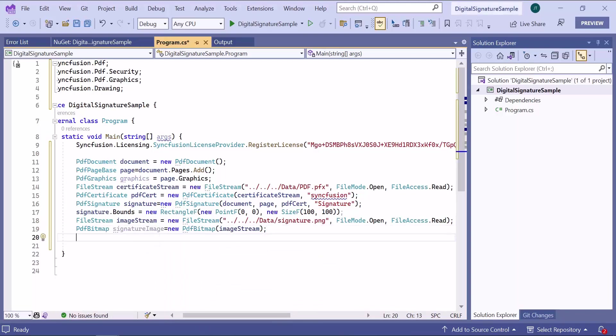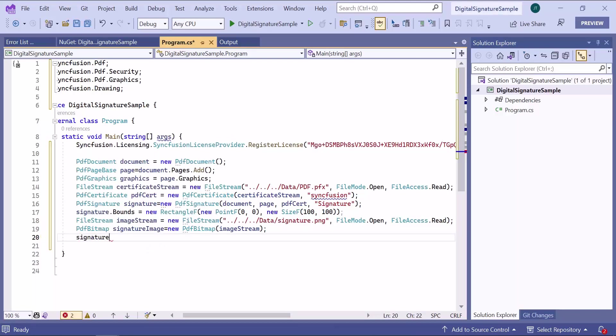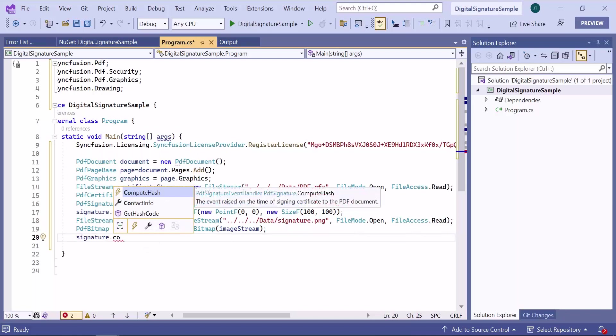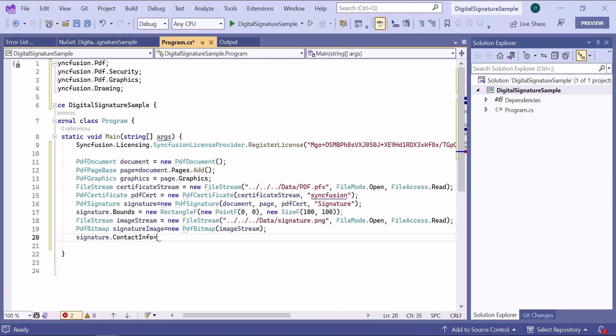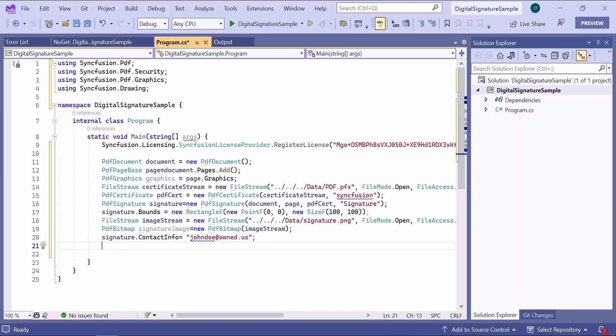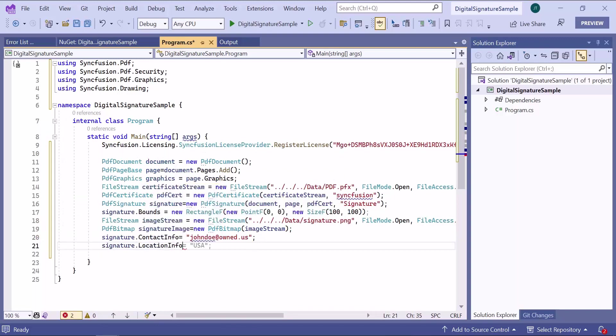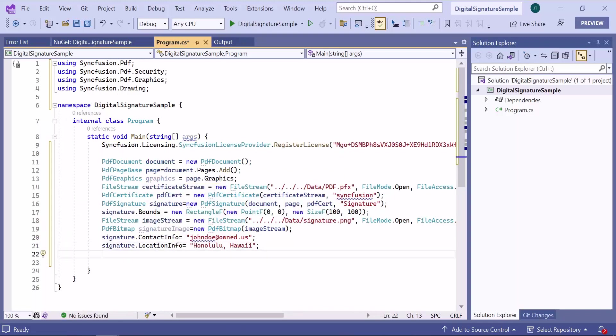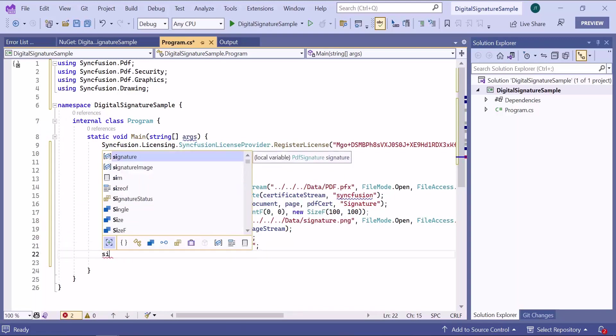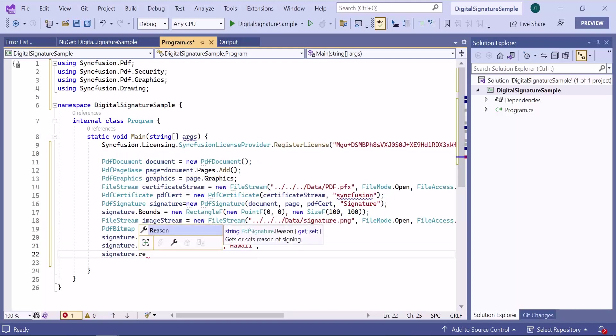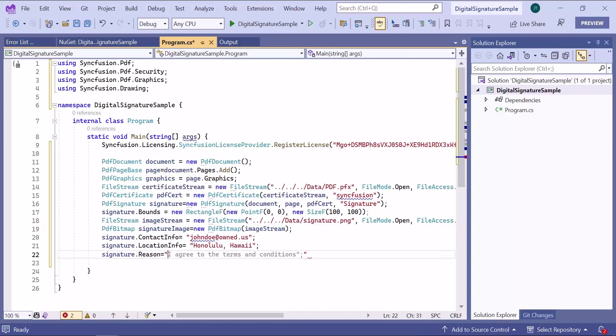Next, I will add the signature details like contact info, location, and reason properties. I assign signature instance to the contact info property, location with the value Honolulu Hawaii, and reason as I am author of this document.